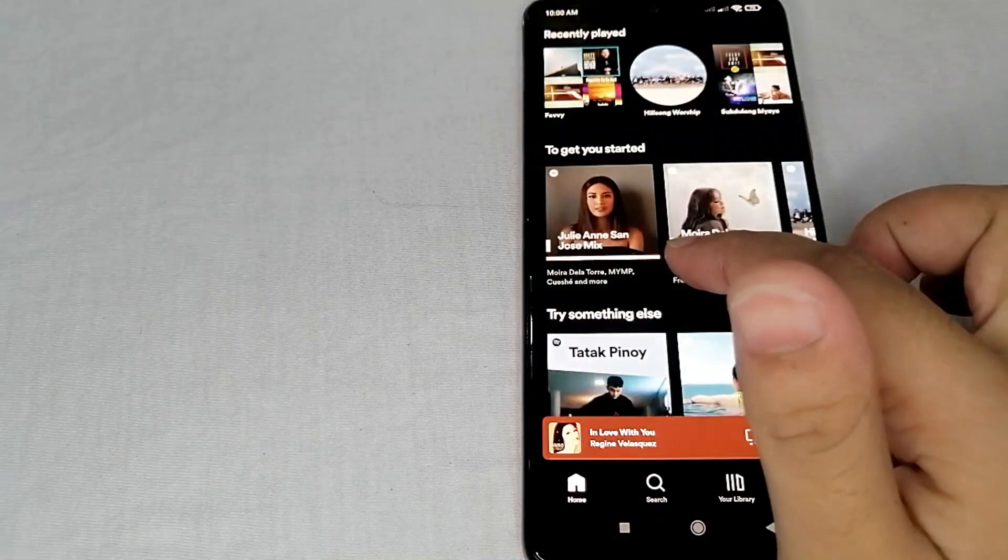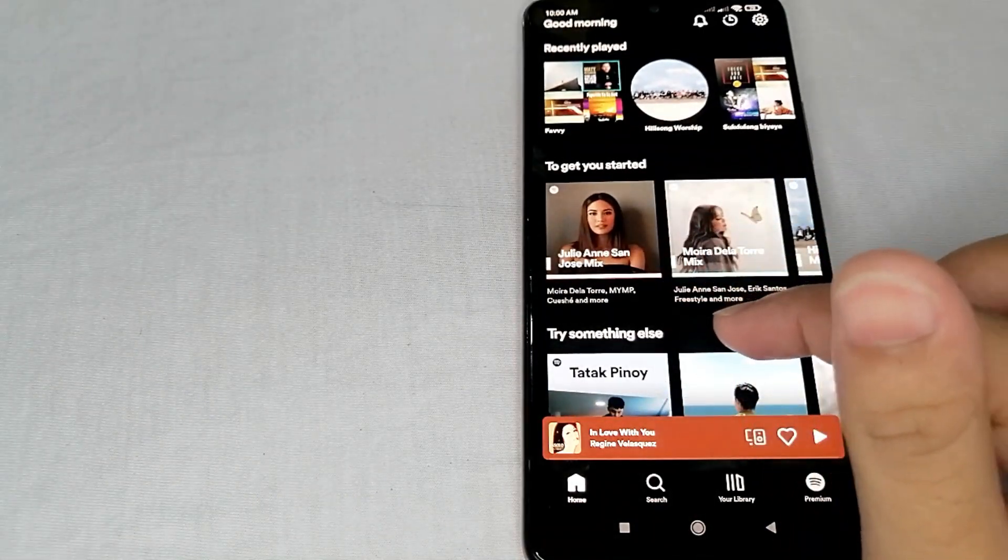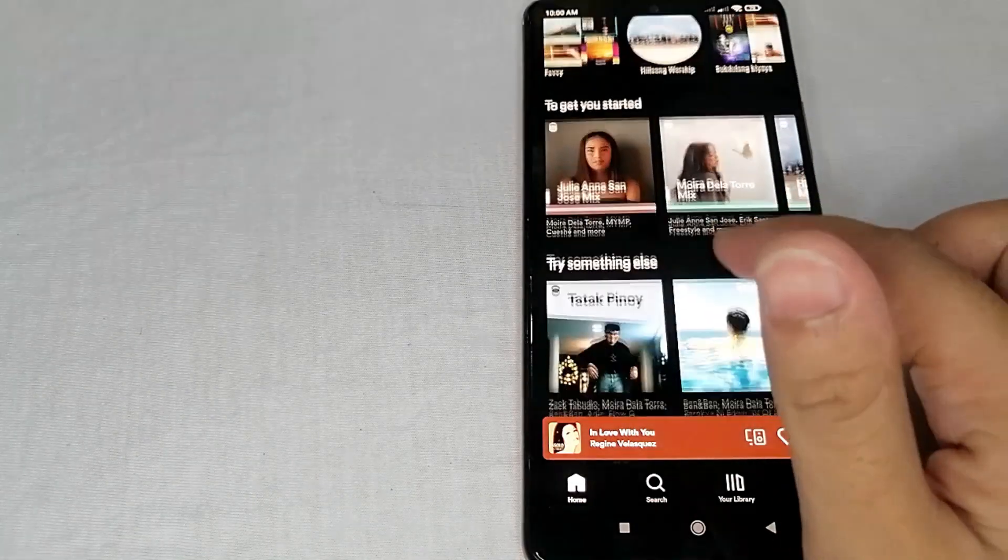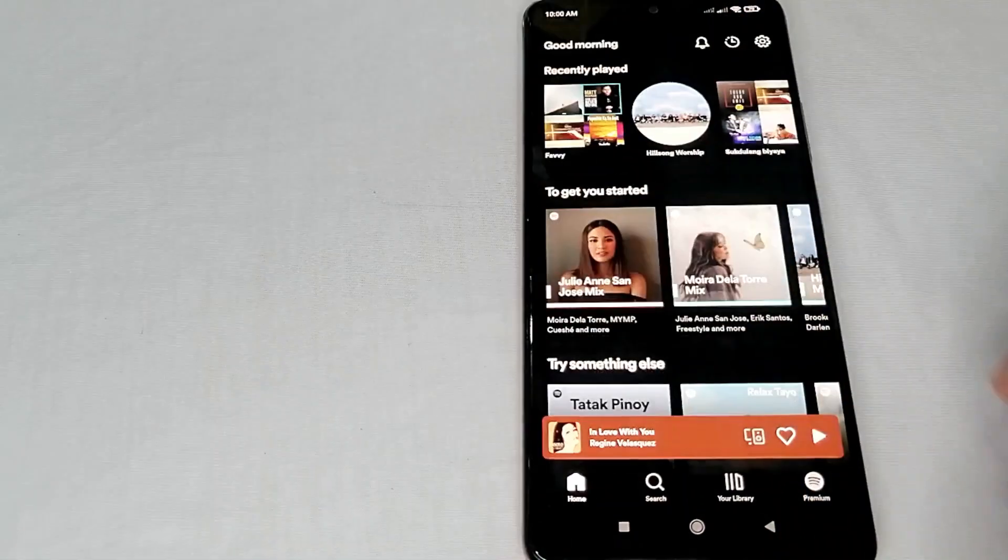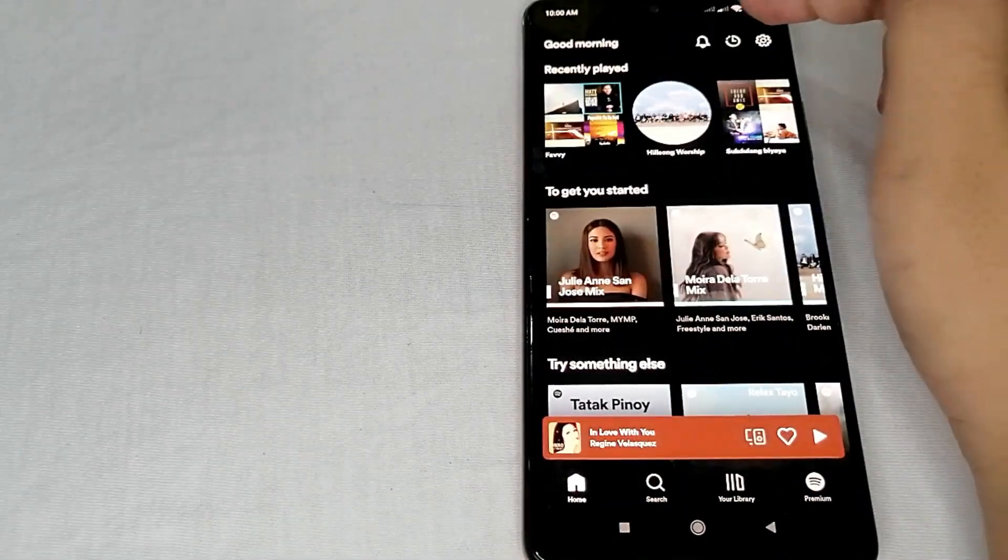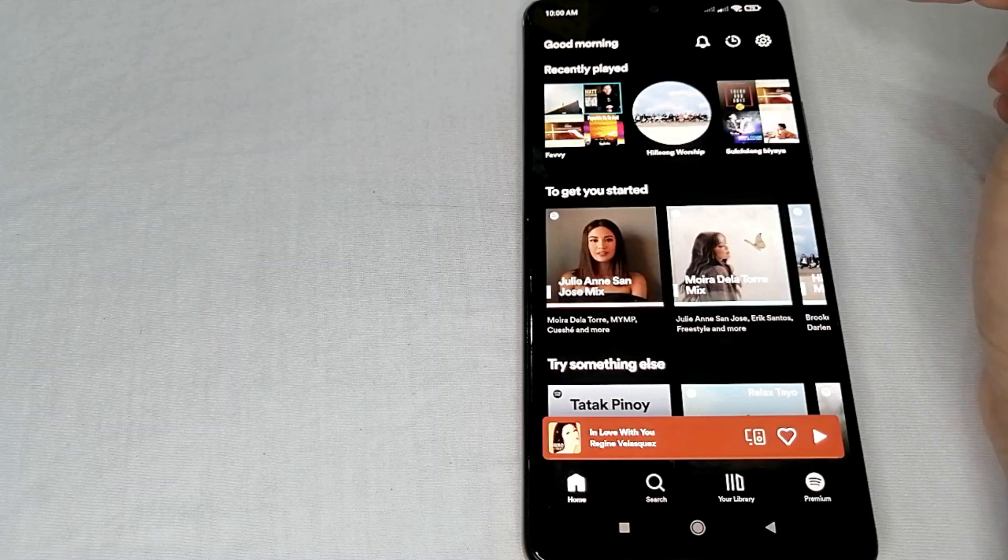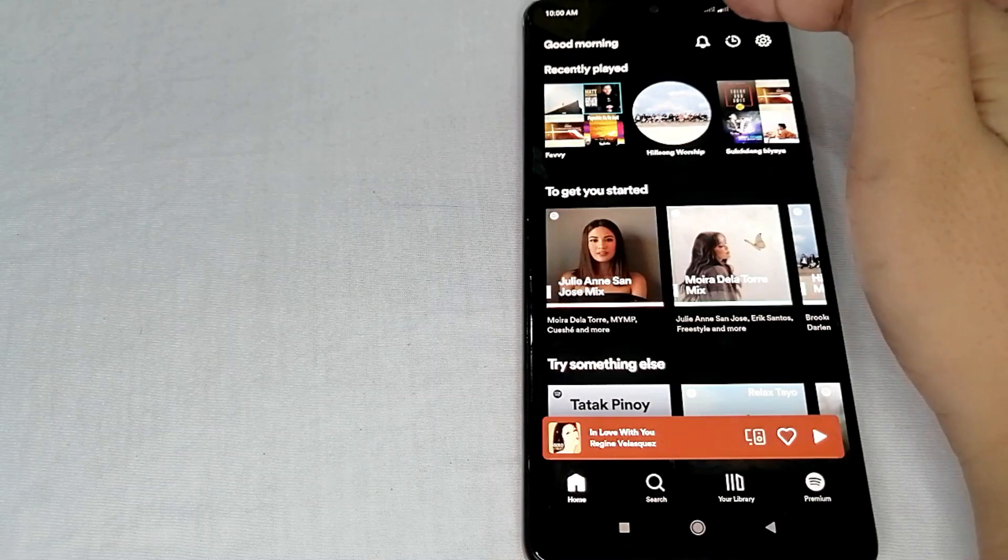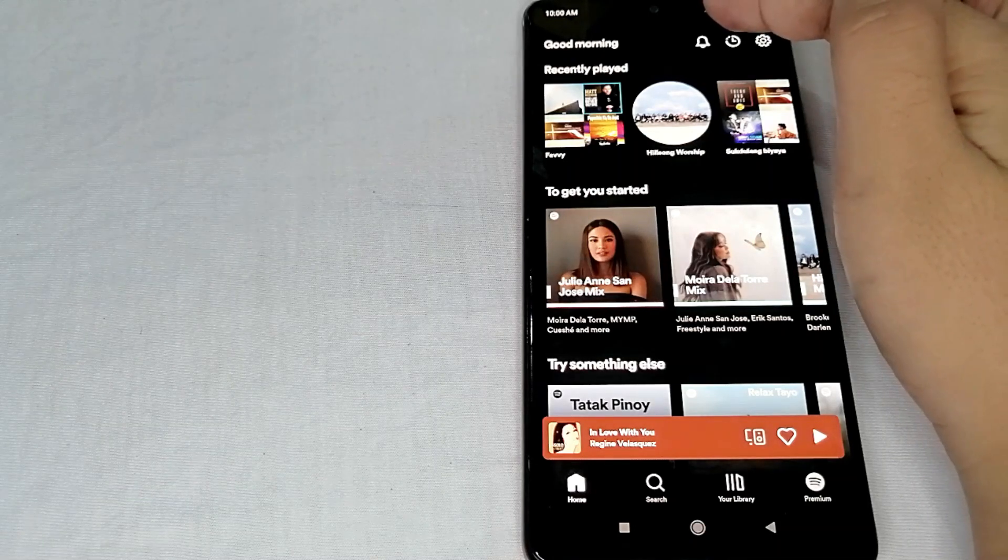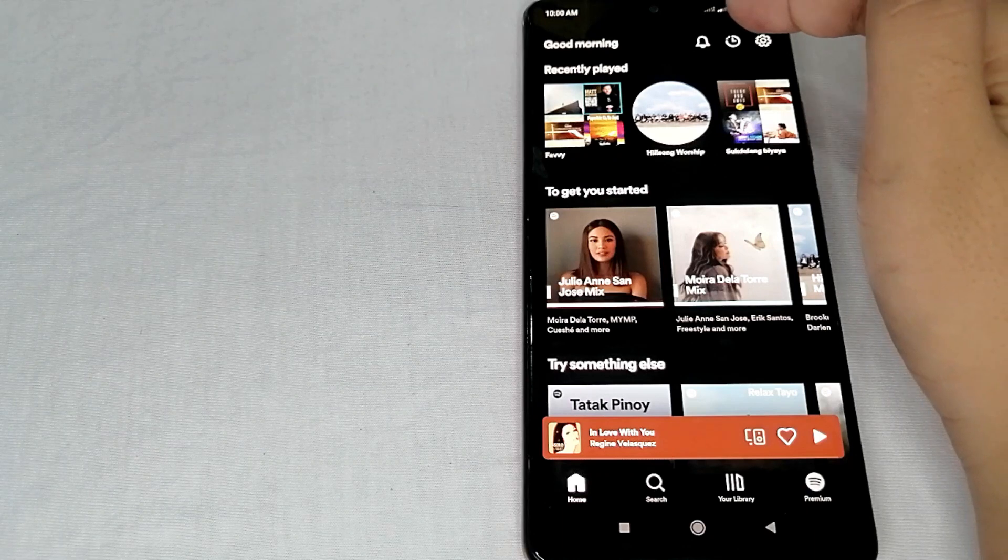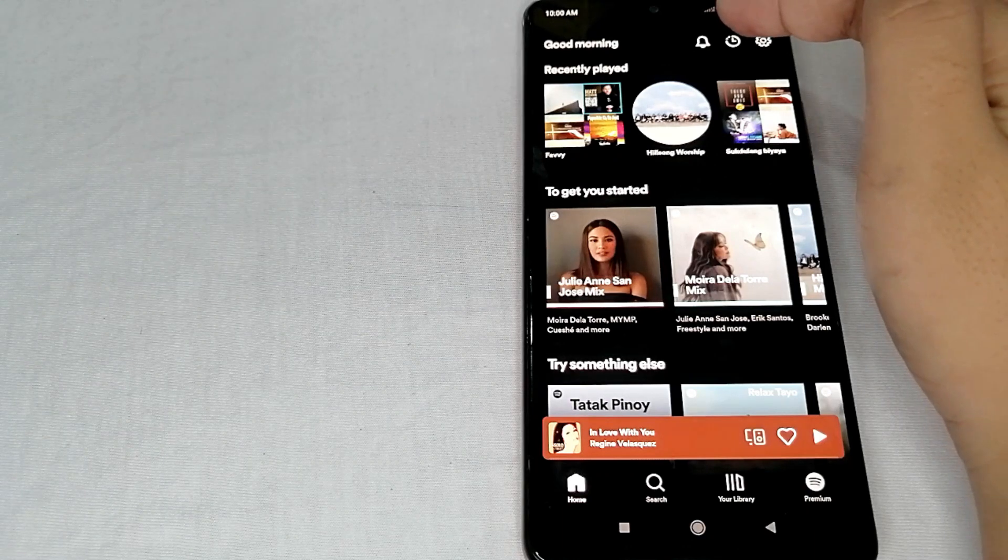Of course, where you can see the different songs, albums, artists, etc. Now over here at the upper part of the screen, you will also see the notification icon, the recent played songs, and the settings.